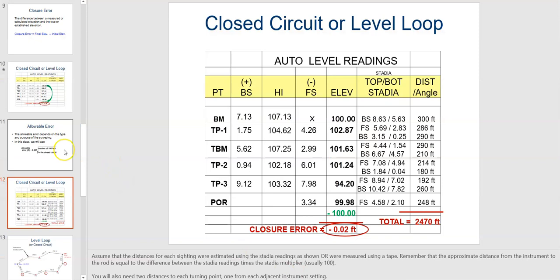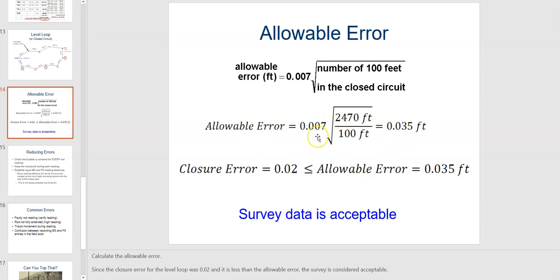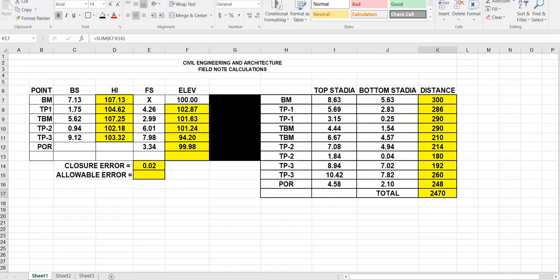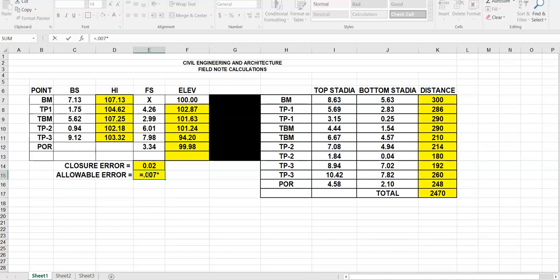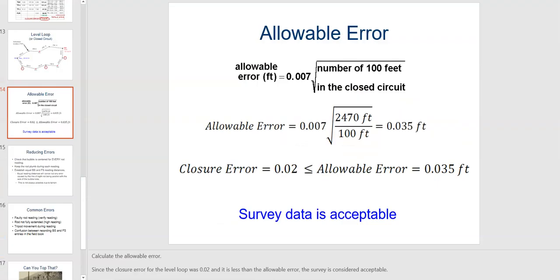Now I need to take 0.007 times the square root of the total number of feet divided by 100 to find the allowable error. In Excel I say equals 0.007 times, start parentheses, SQRT, start parentheses, 2470 divided by 100, close parentheses twice, and hit enter. We get 0.034. Rounding up using the decrease decimal button, we get 0.035.